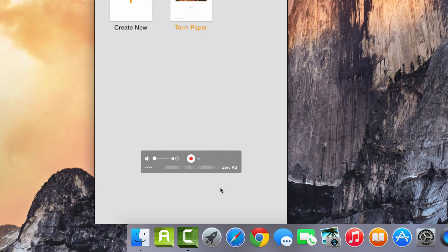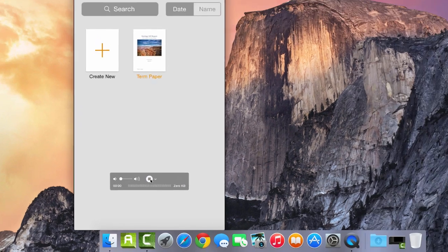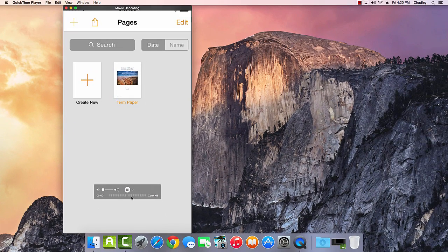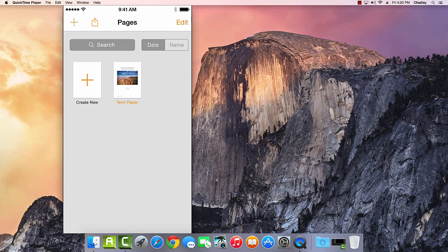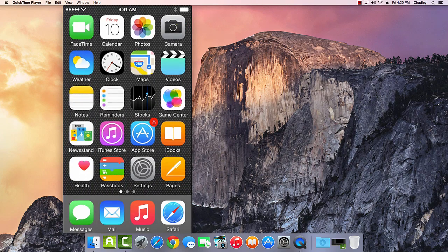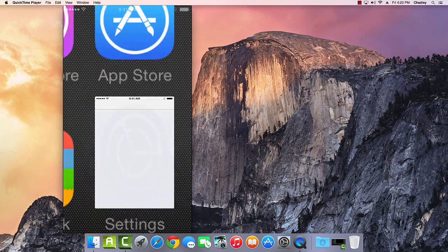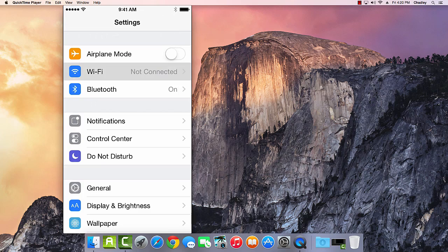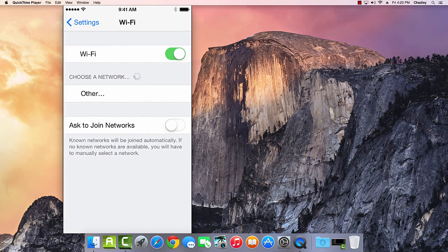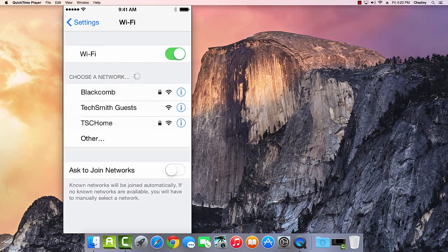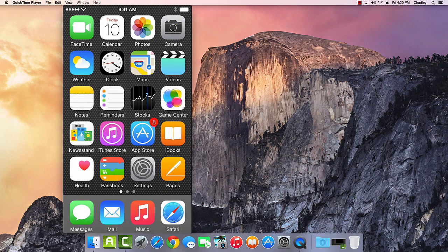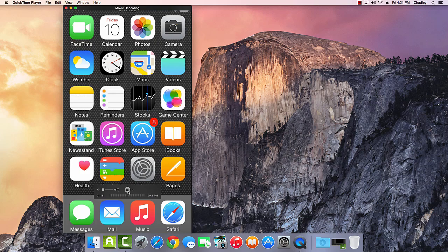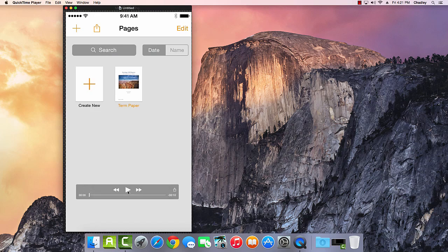When you're ready, click the Record button and then do what you need to on your mobile device. The recordings are not restricted to a single app, so anything you do on your device will be captured. Want to show something like changing Wi-Fi settings? That'll work just fine. When you're done, click the Stop button.